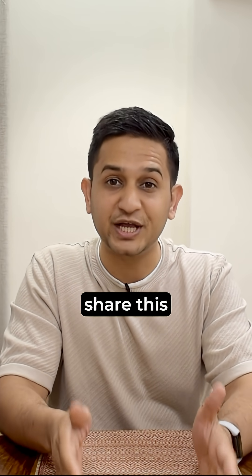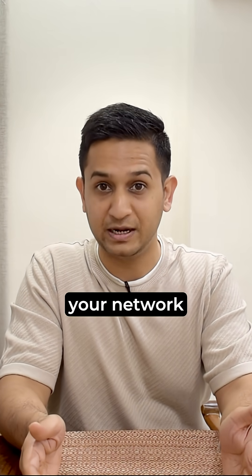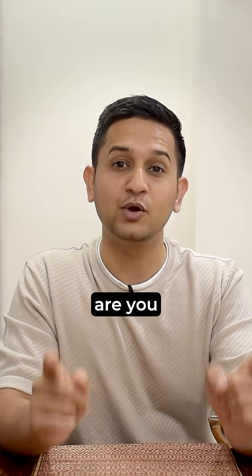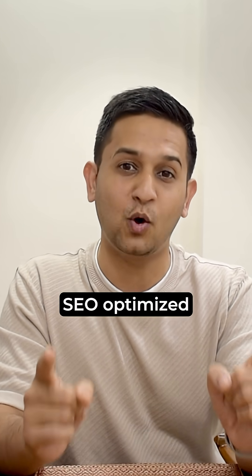Just amazing, and the fun part here is that you can share this agent with anybody in your network. So the next question is, are you getting started with creating this SEO optimized blog agent?